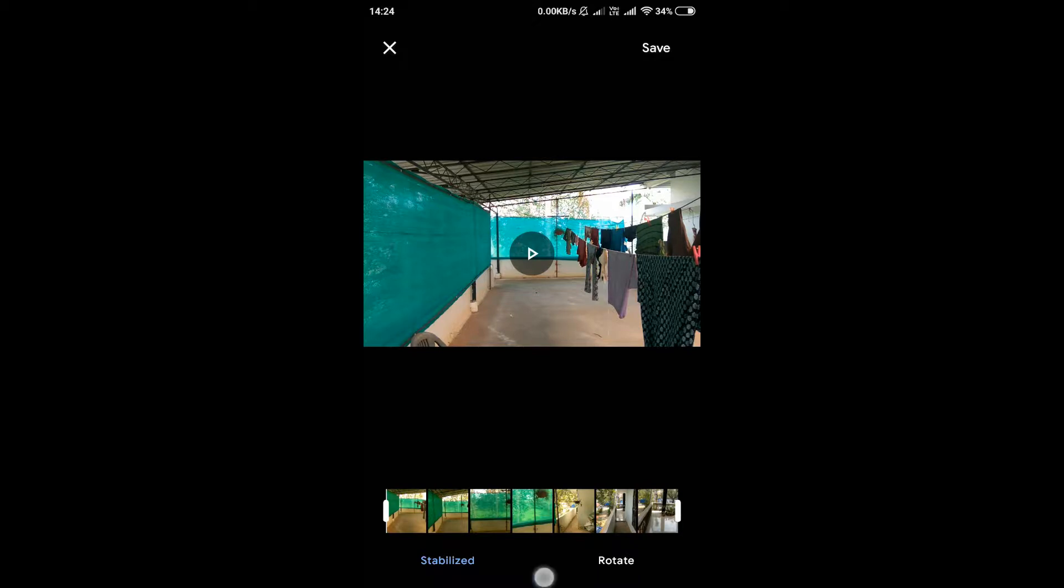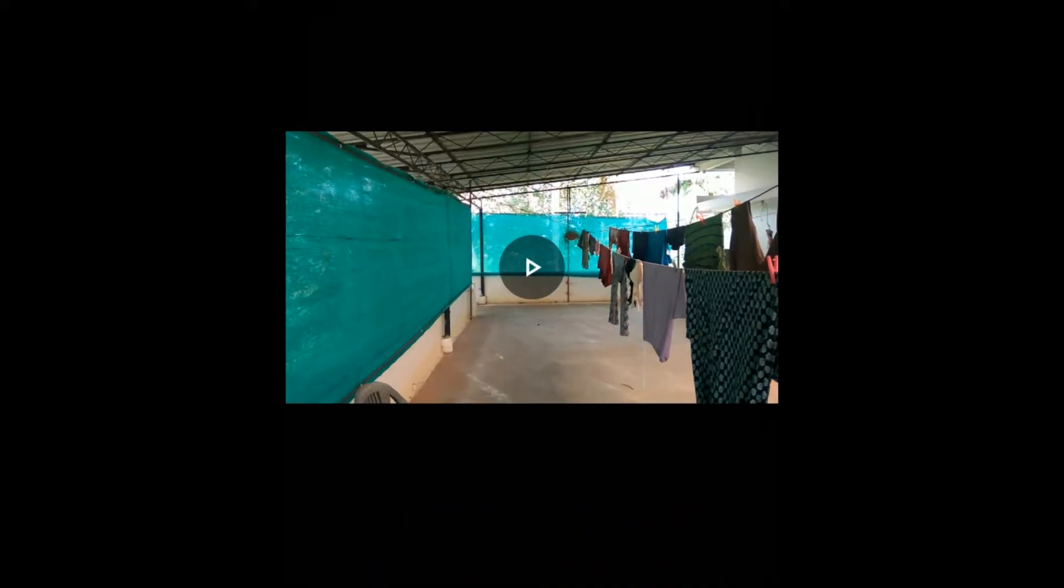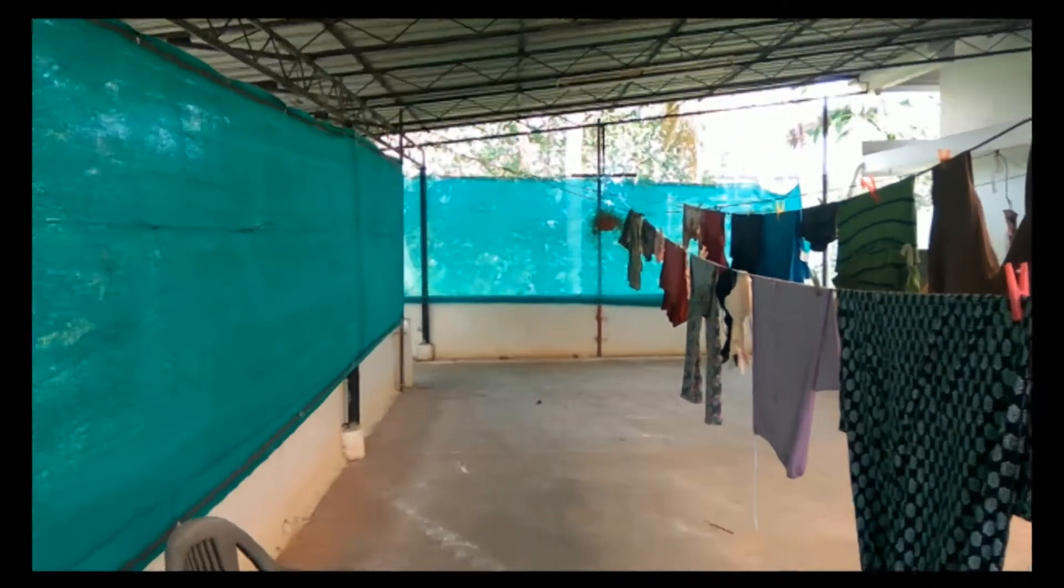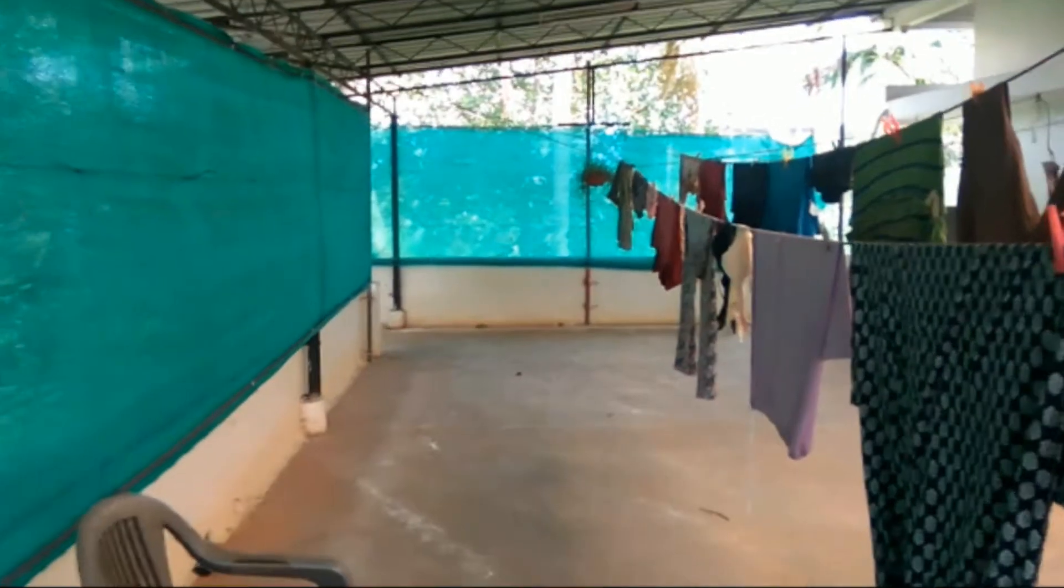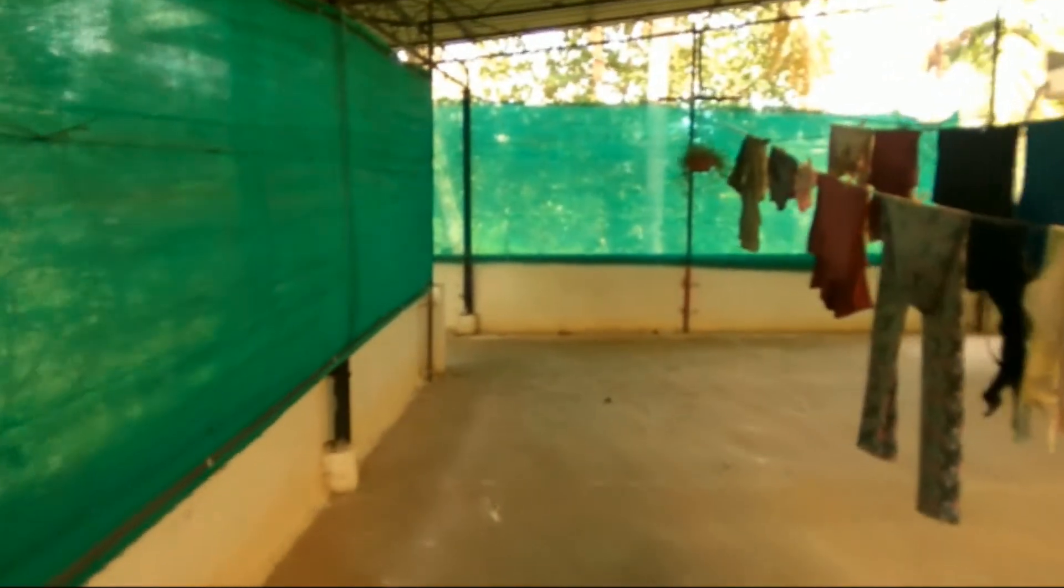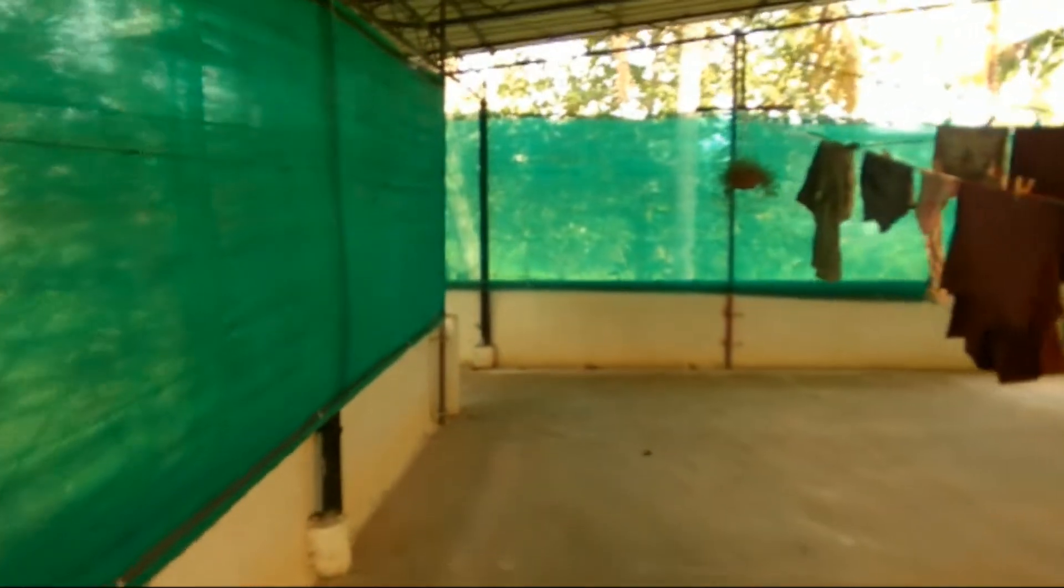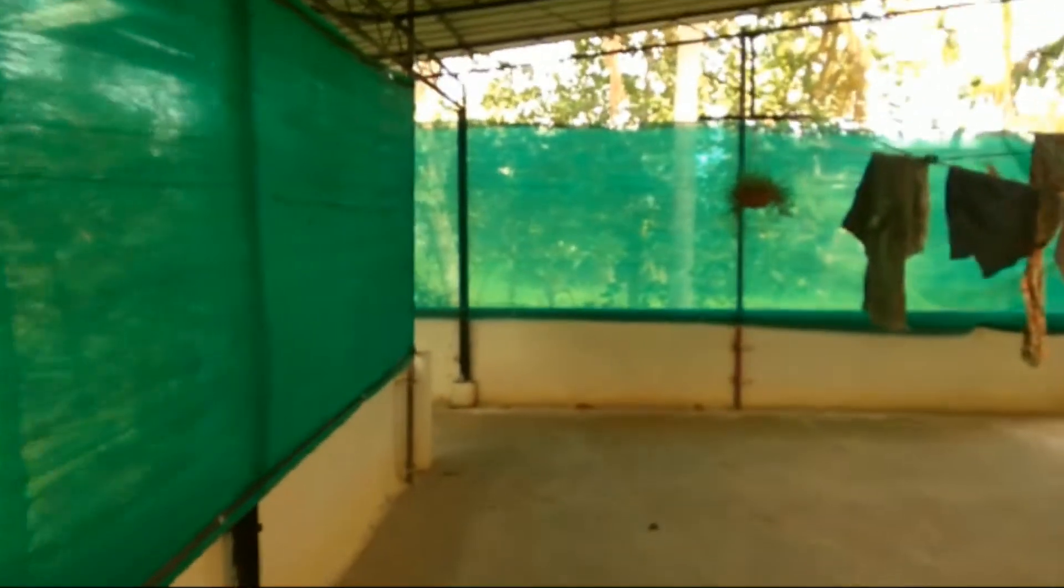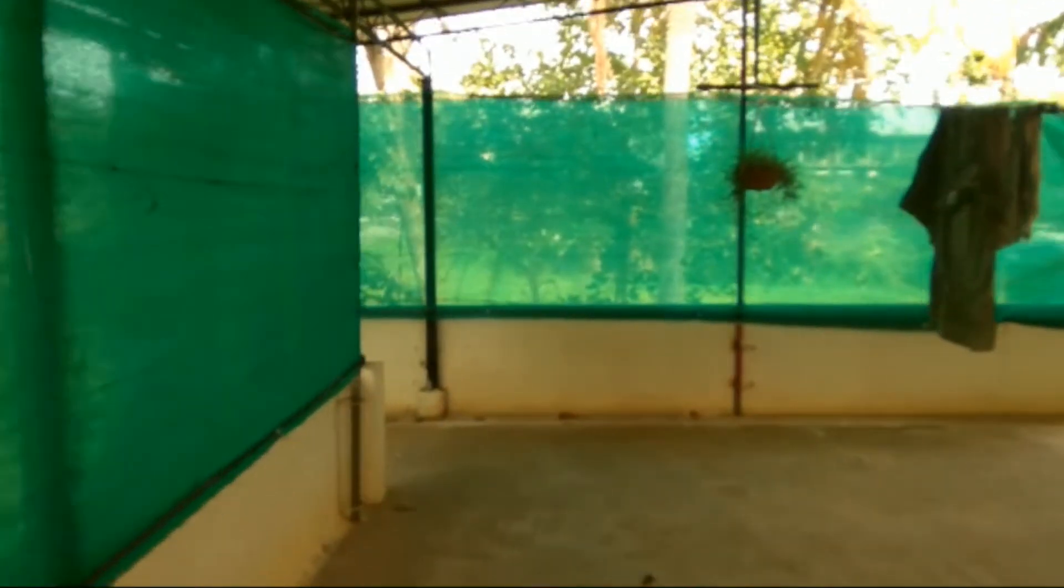Okay, now your video has been stabilized, let us check it by playing the video again. You can see the shaky frames been stabilized here.